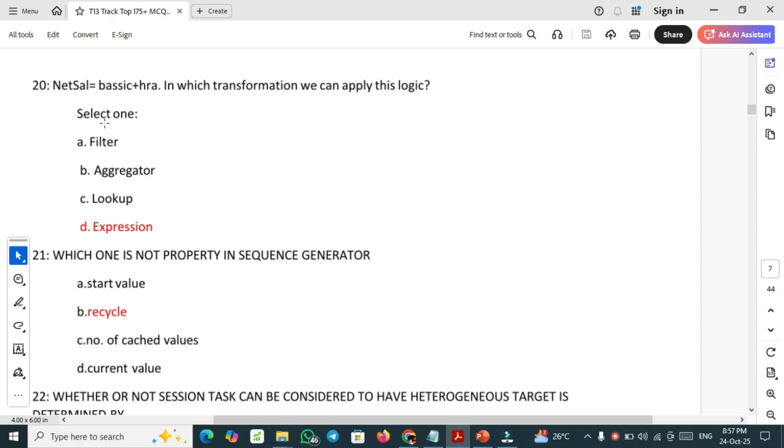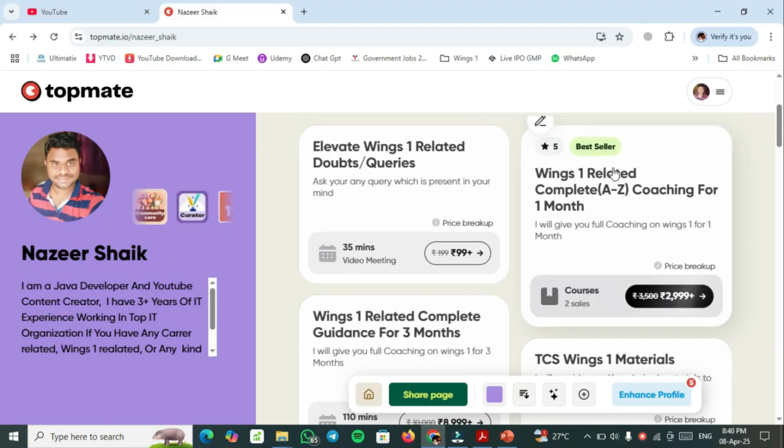Net Sal equal to basic plus HRA. In which transformation we can apply this logic? In expression transformation we can apply this logic. Last question: which one is not property in sequence generator? Recycle is not the property in sequence generator.